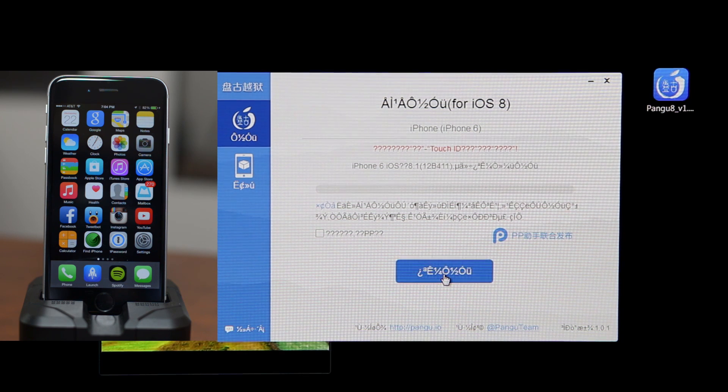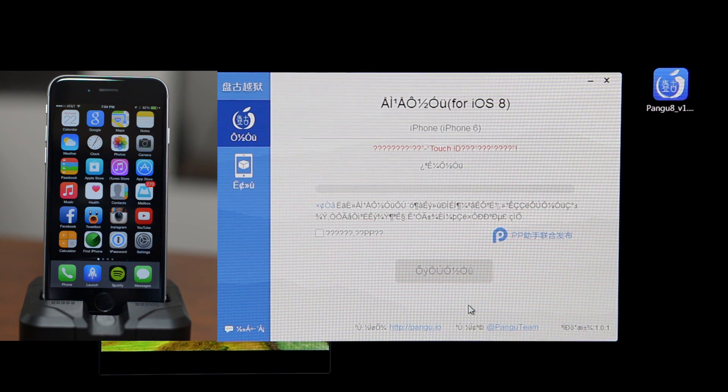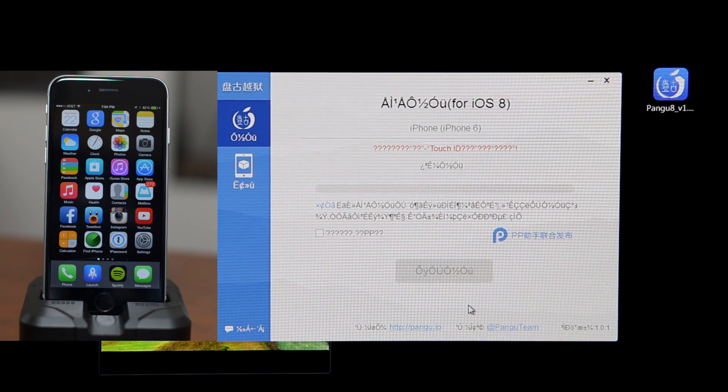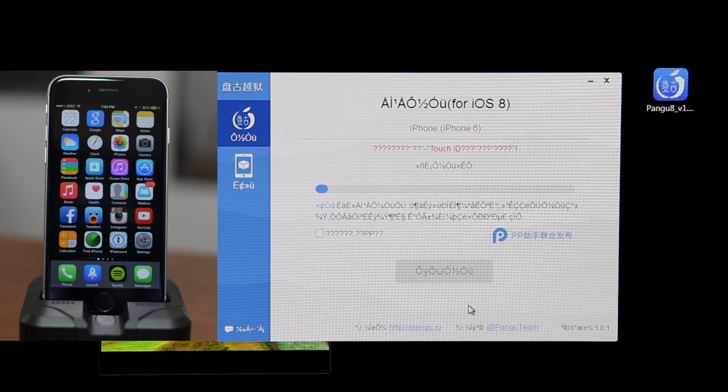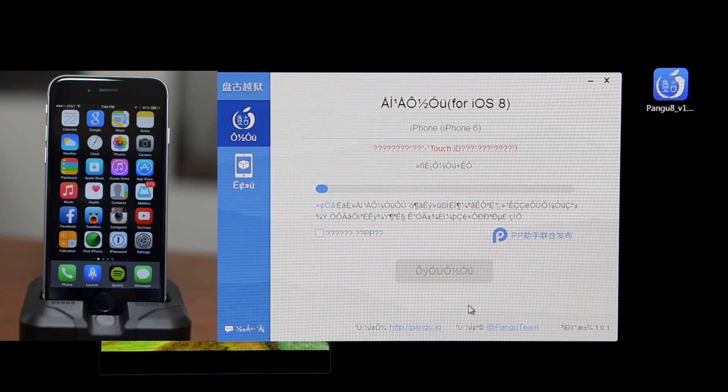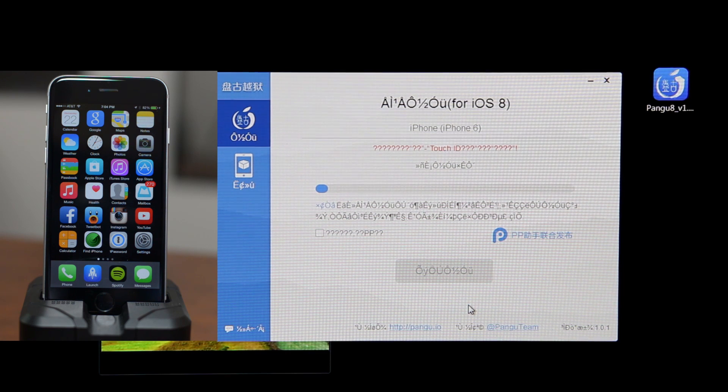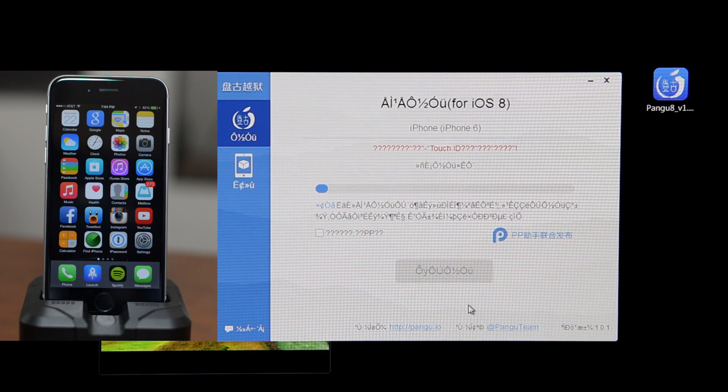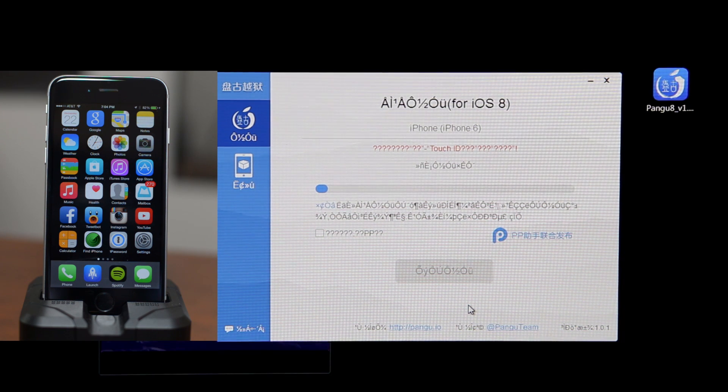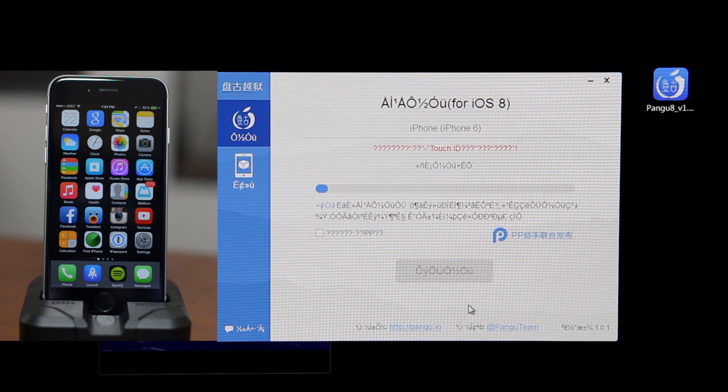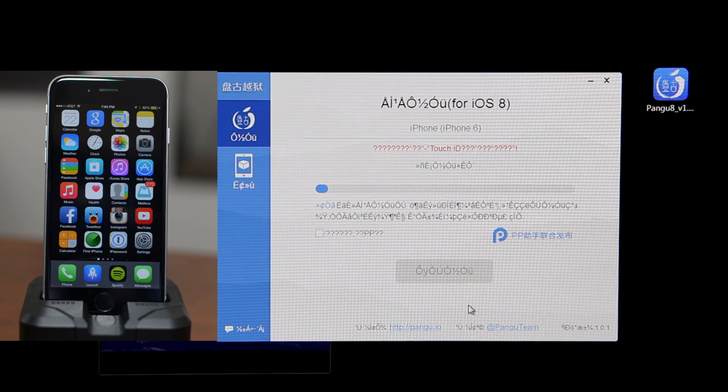Once you are done with that you can go ahead and click on this blue button right here. This is going to begin the jailbreak process as you guys can see. Now I'm going to go ahead and speed this part up so you guys aren't waiting around.